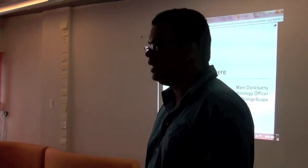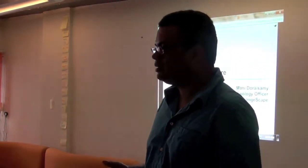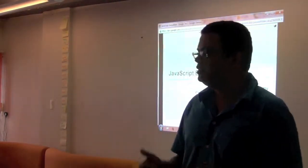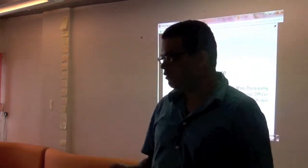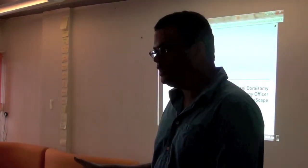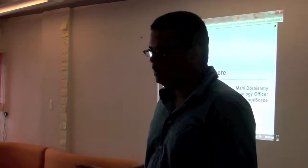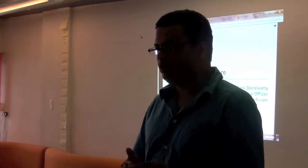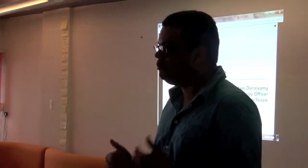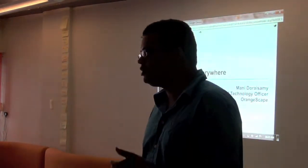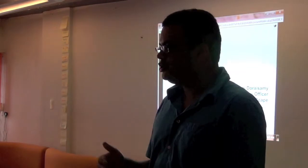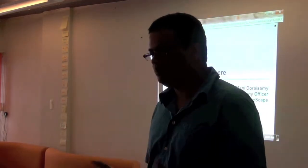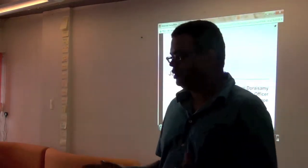So anybody who is speaking at Droidcon essentially is going through Arvind for checking if their session is relevant to the event or not. So Arvind leads the program committee. He and a couple of others from the Bangalore Android user group are the ones inviting people to speak at the event.